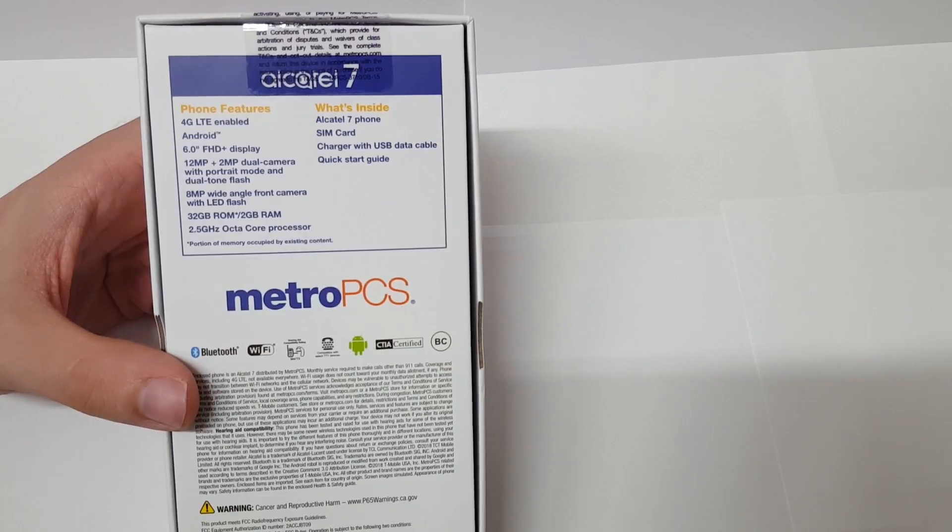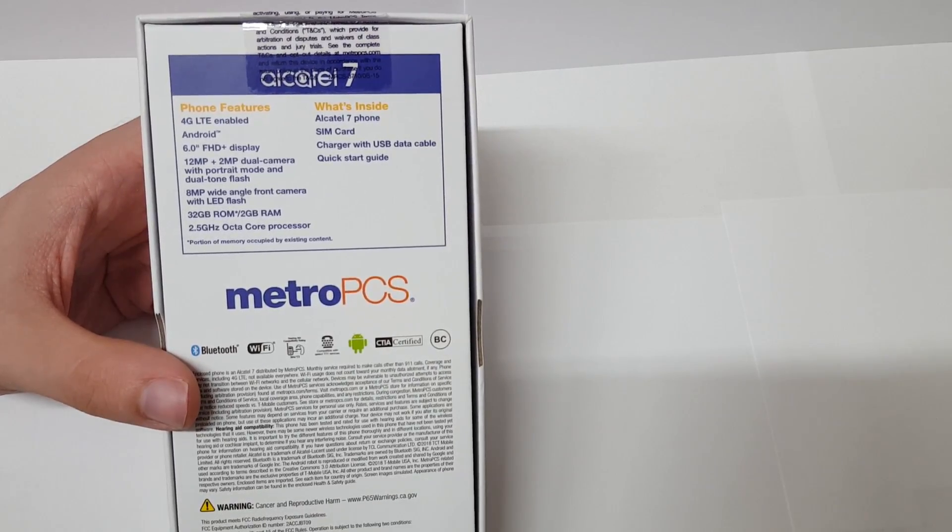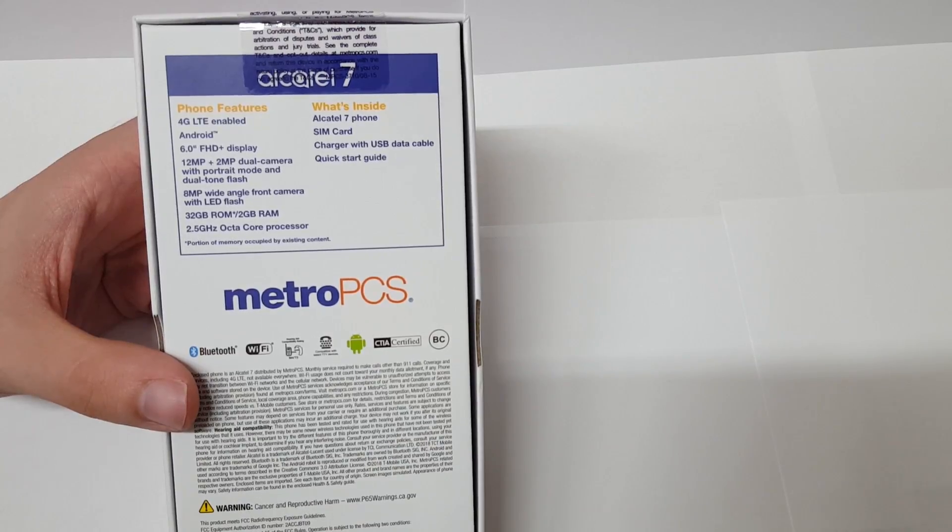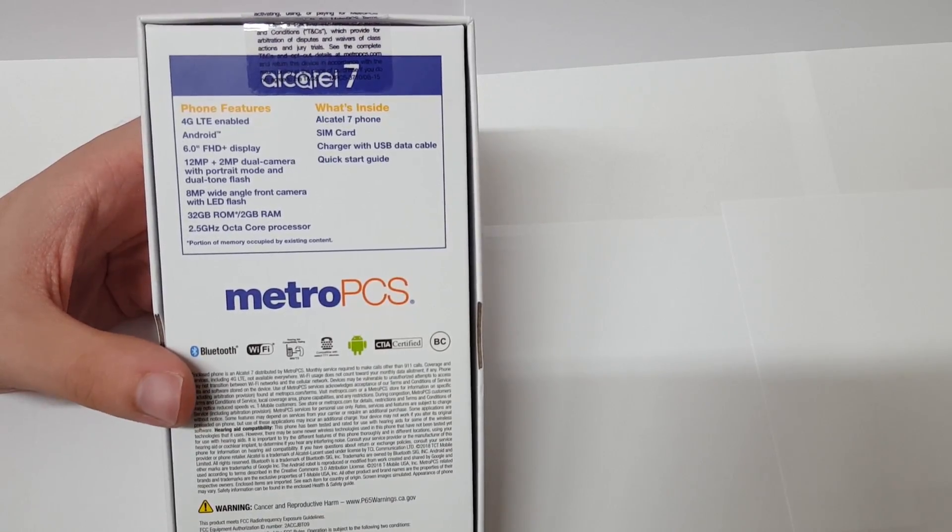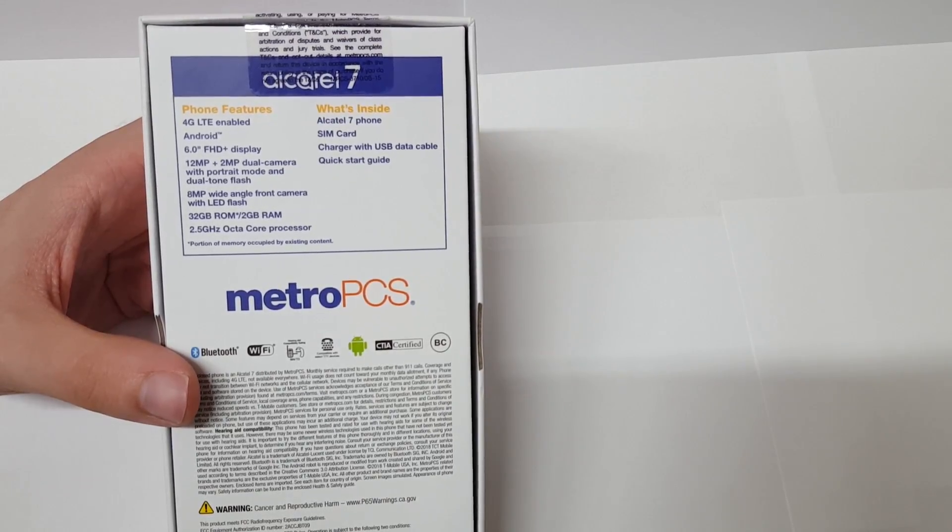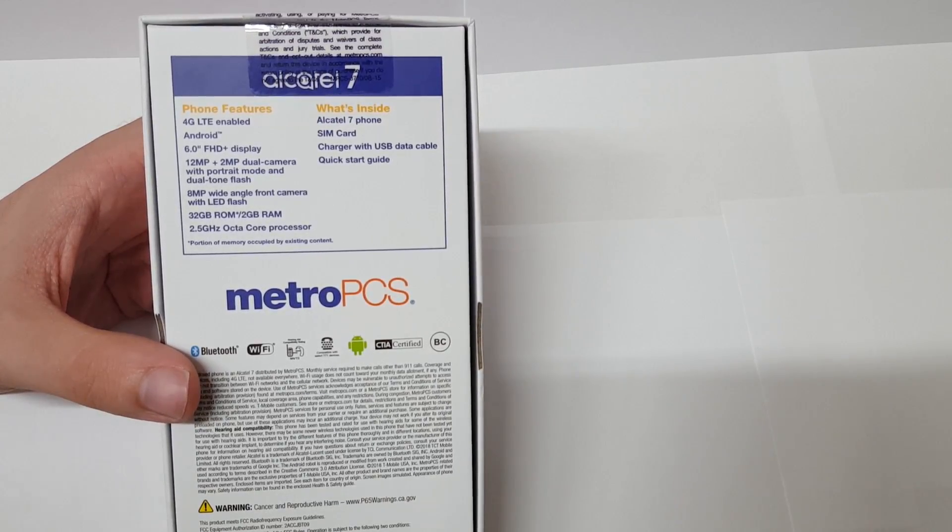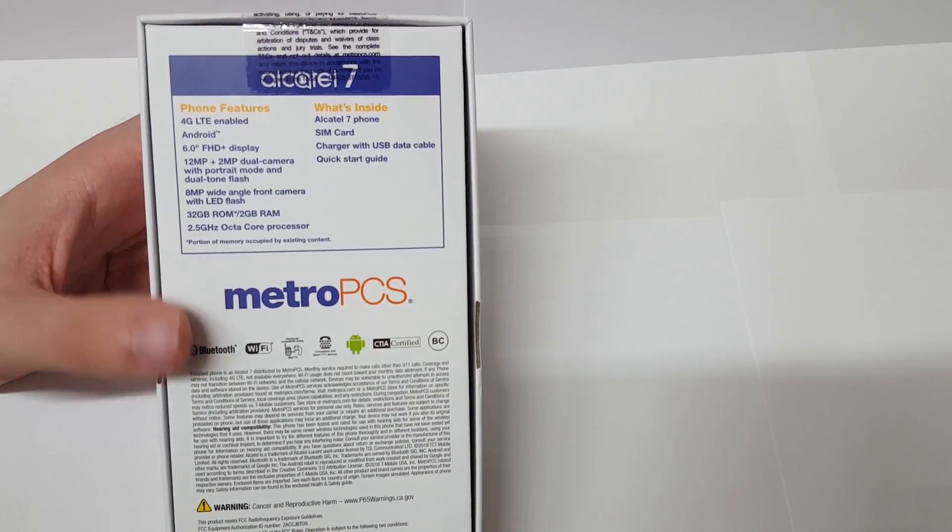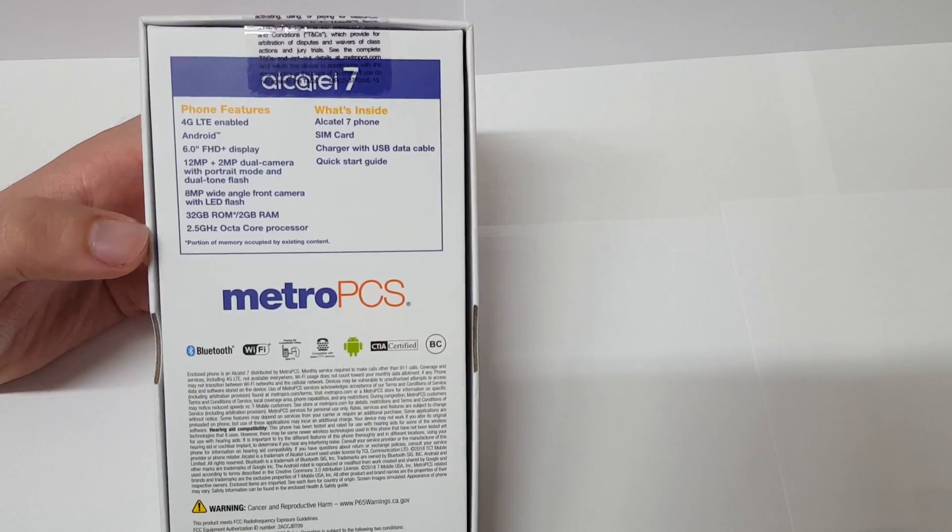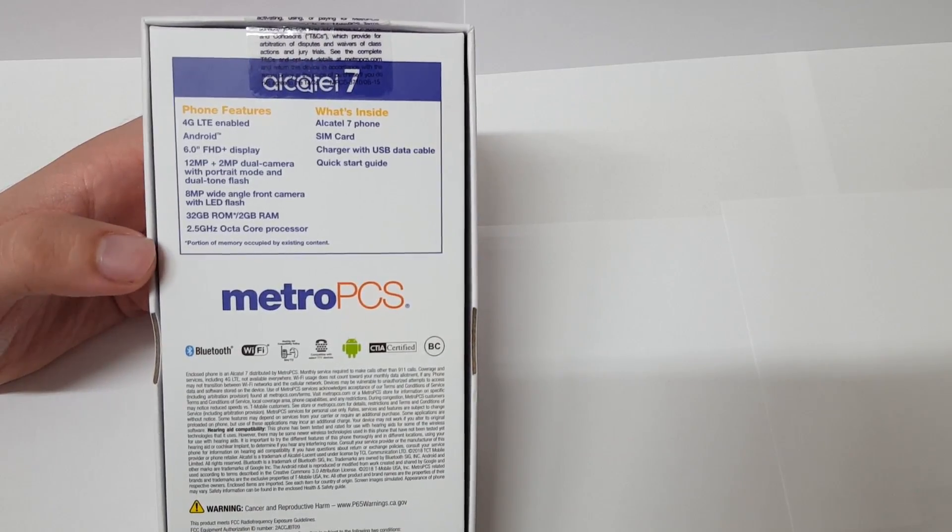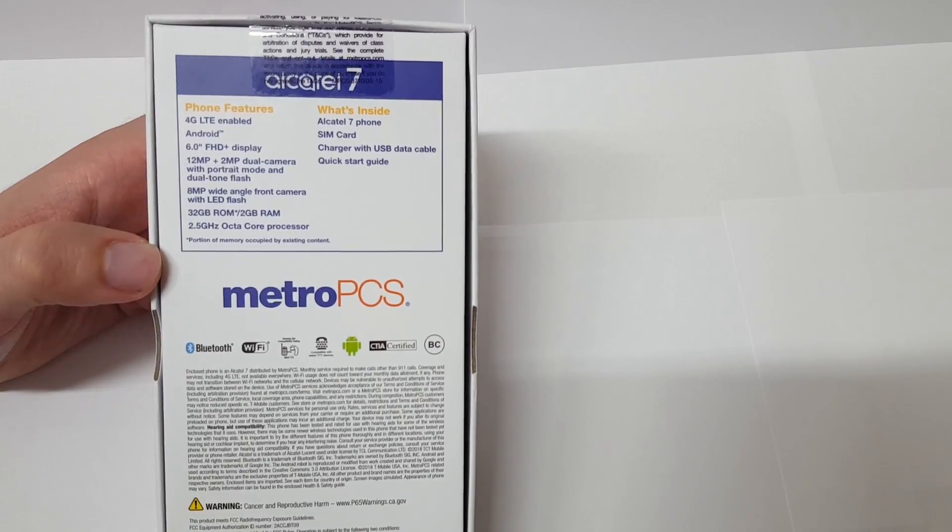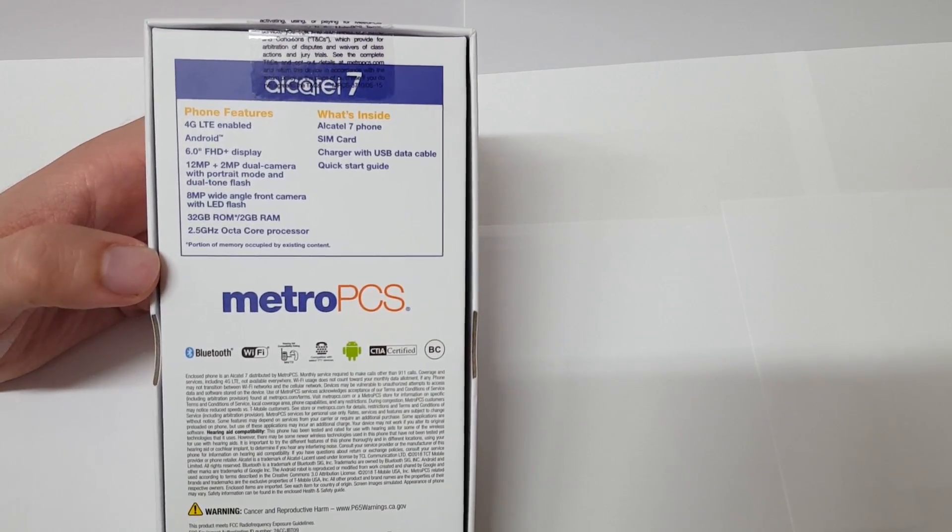6 inch full HD plus display, a dual camera setup with a 12 megapixel sensor with a 2 megapixel, and the 2 megapixel I guess is supposed to help with portrait mode. You also get dual tone flash, an 8 megapixel wide-angle front-facing camera, 32 gigabytes of storage, 2 gigabytes of RAM, and a really high clock 2.5 gigahertz octa-core processor. Usually budget phones are around 1.9 to 2.1 gigahertz so that's really nice to see.